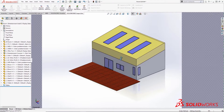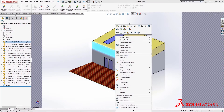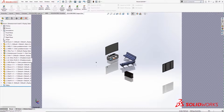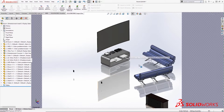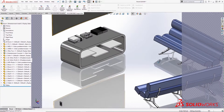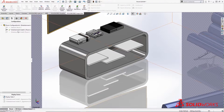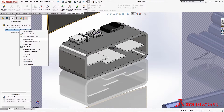To start off, I have this model I'm going to be animating for this project. I'm going to be creating a simple assembly animation for this entertainment system. This animation is intended for marketing purposes, not really a how-to assembly animation.